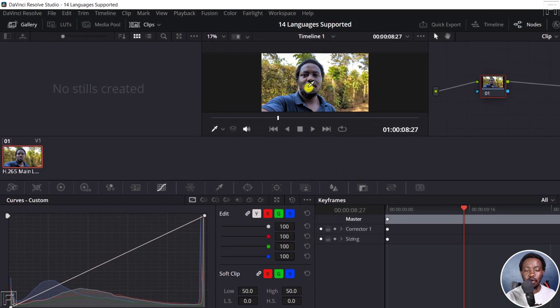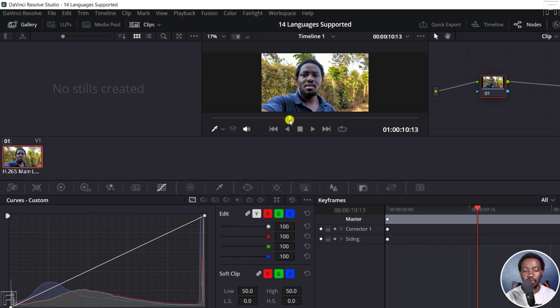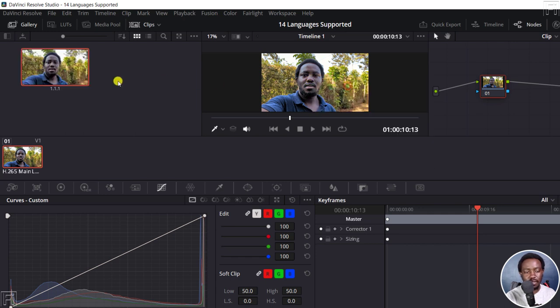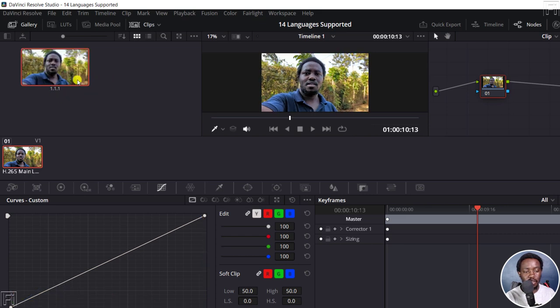Now, when I hover over this image, you can actually even scrub through to look for a new screenshot section, then hover over this, right click, and then click on grab still. And once I do that, we've got everything here.